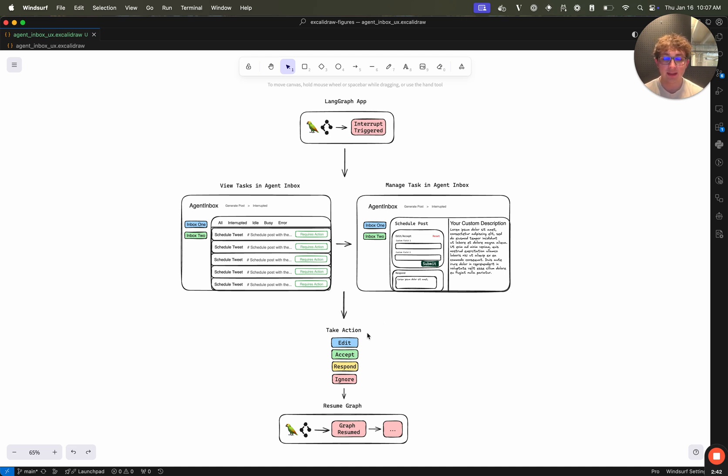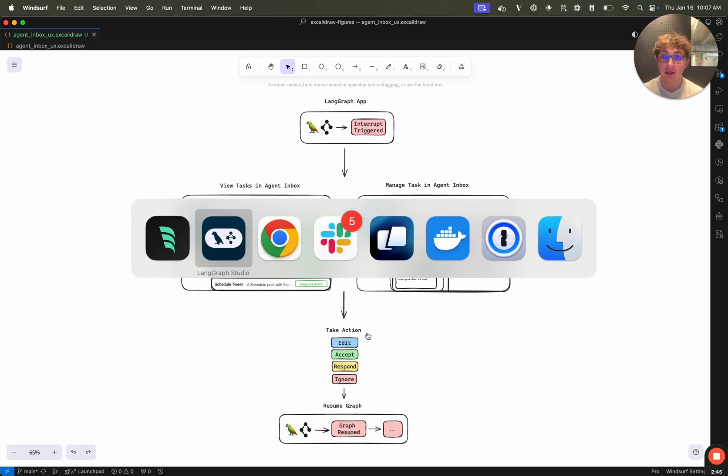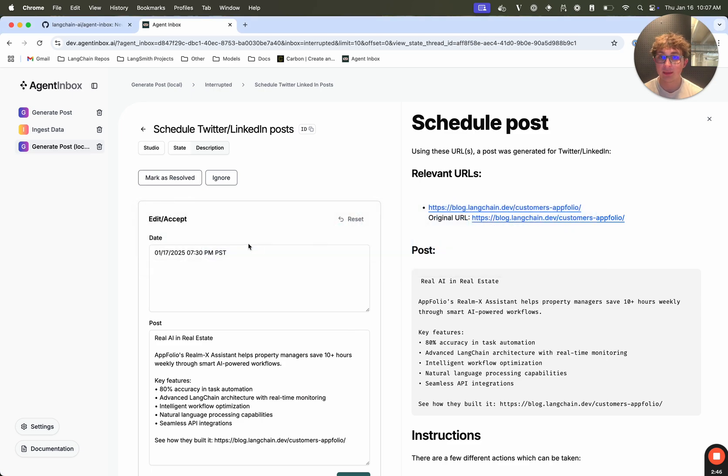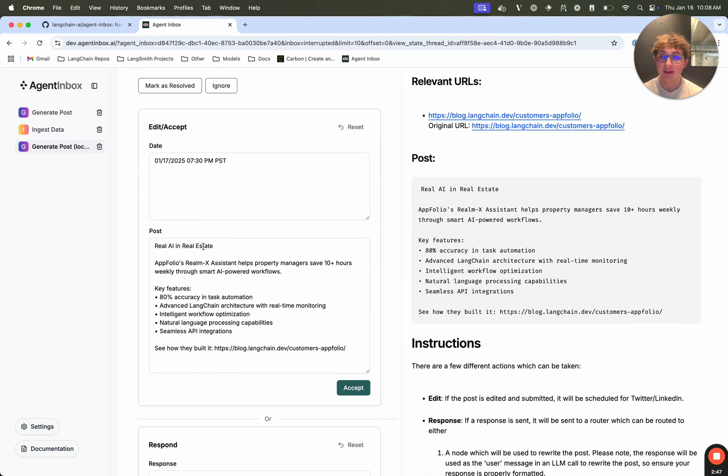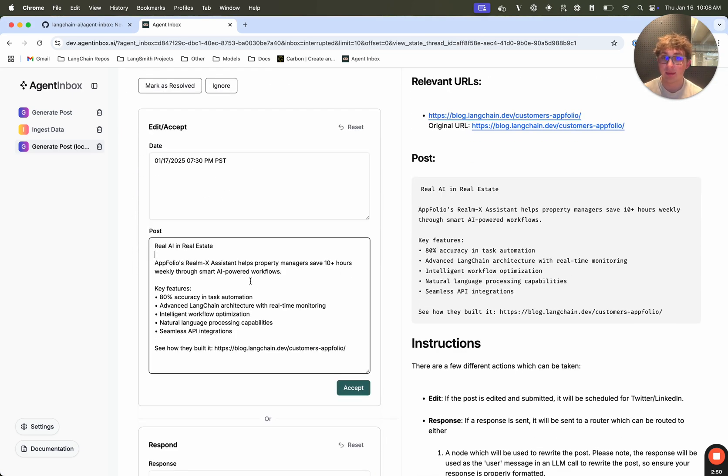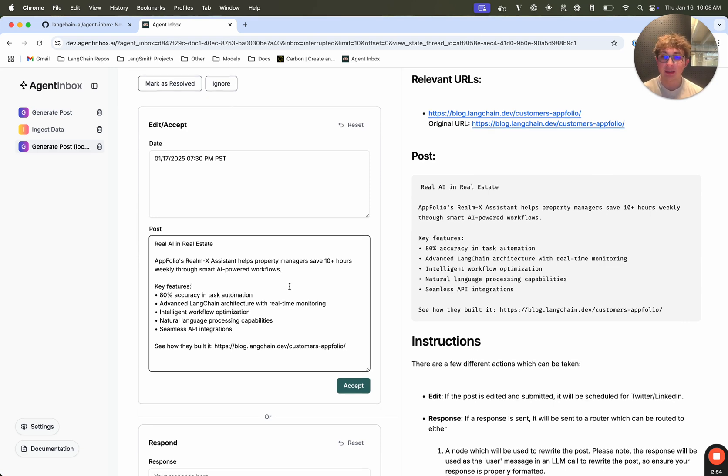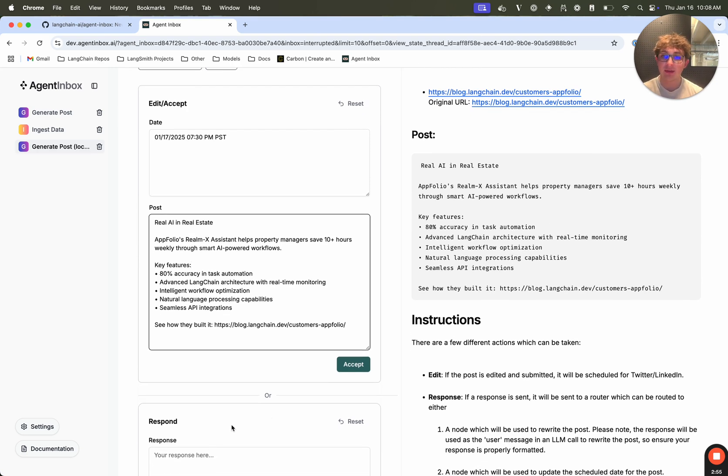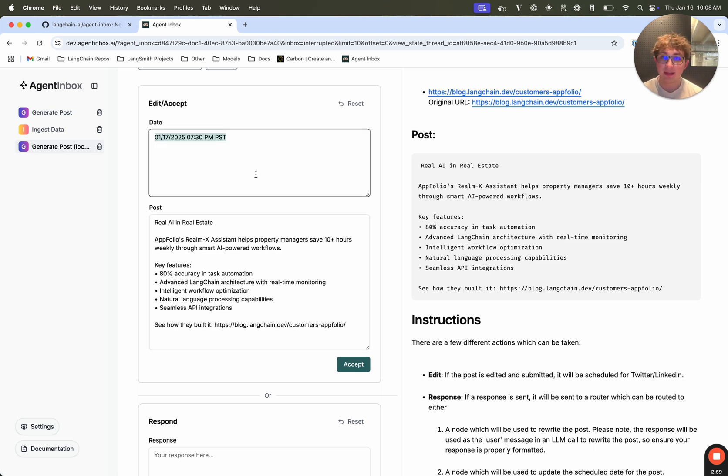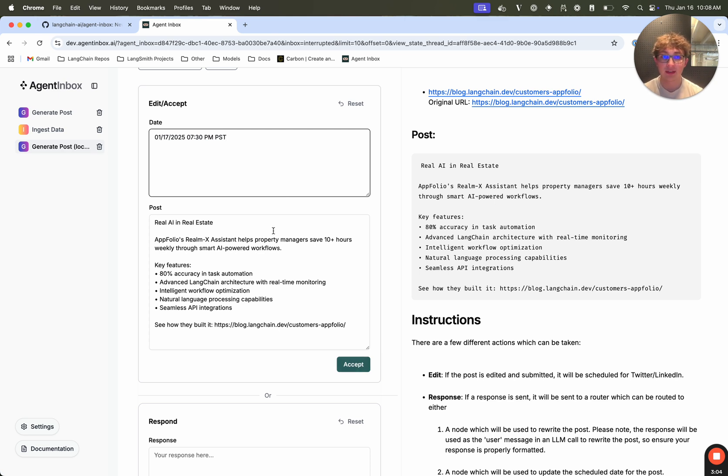So edit is typically used to edit a dictionary field. So if we go back to the agent inbox, we can see this edit event has a date field and a post. So let's say it generated this post and I don't like it, I don't necessarily need to respond to have an AI update it, I could just manually update it, or manually update the date. There's also just accepting it if you want to just straight up accept the different dictionary fields, and that's a common use case.